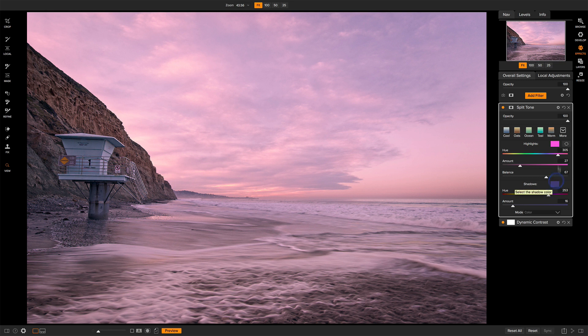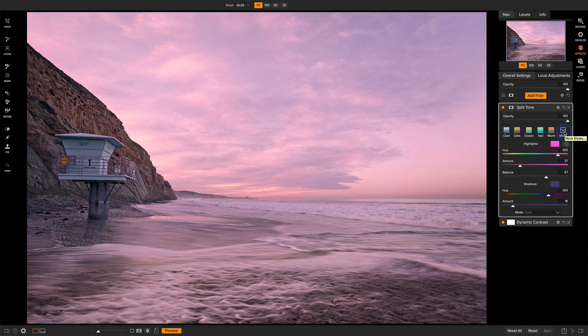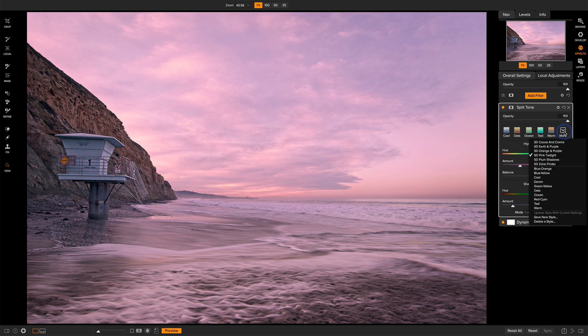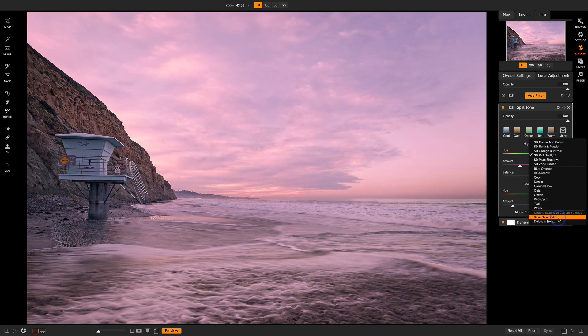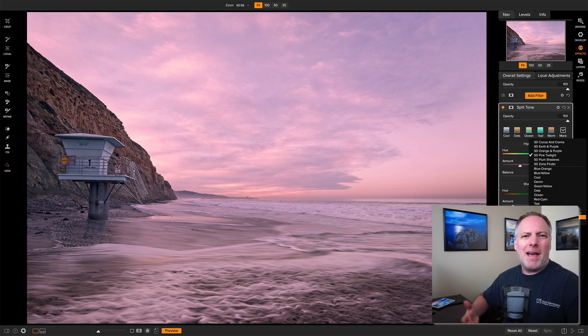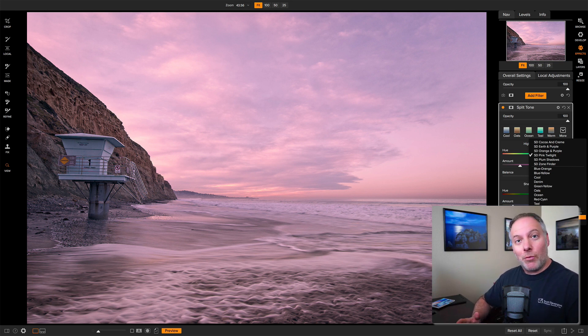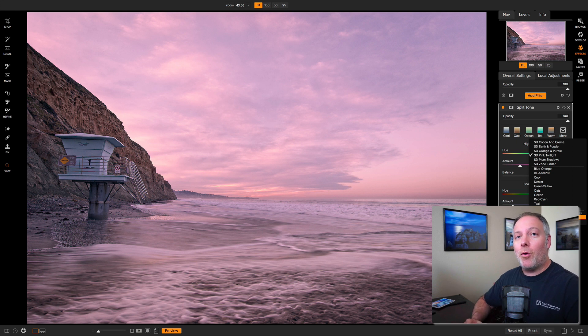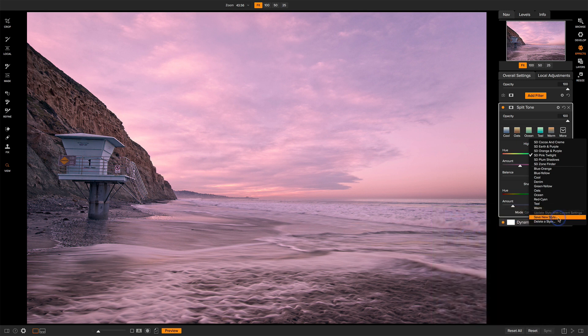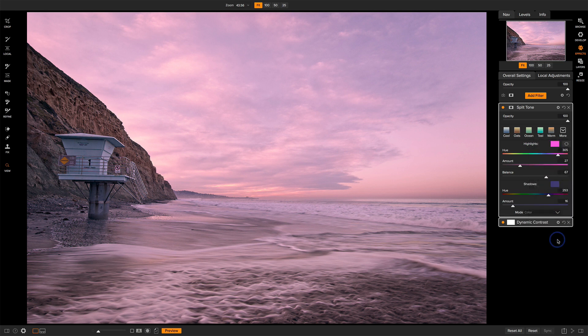How you create a style is very simple. Dial in all the different settings that you like. Come up to the more option here and then just say save a new style. You'll give it a name. I tend to prefix mine with my initials so they stand out to me and I can easily distinguish them from what's been provided in the software itself. And that is as simple as it goes.